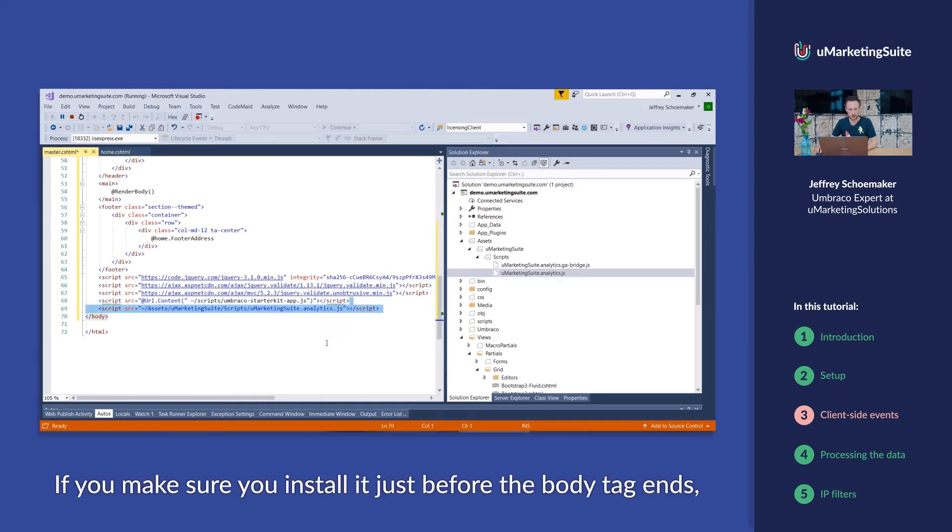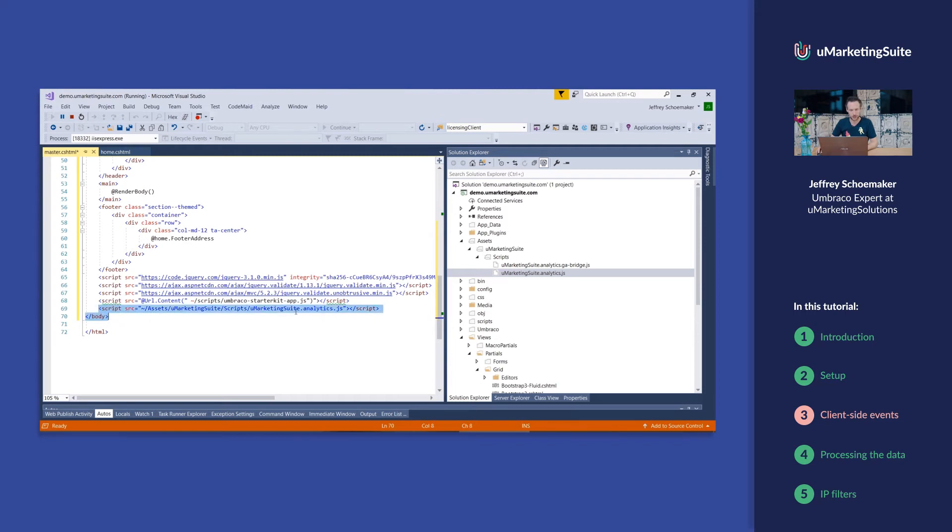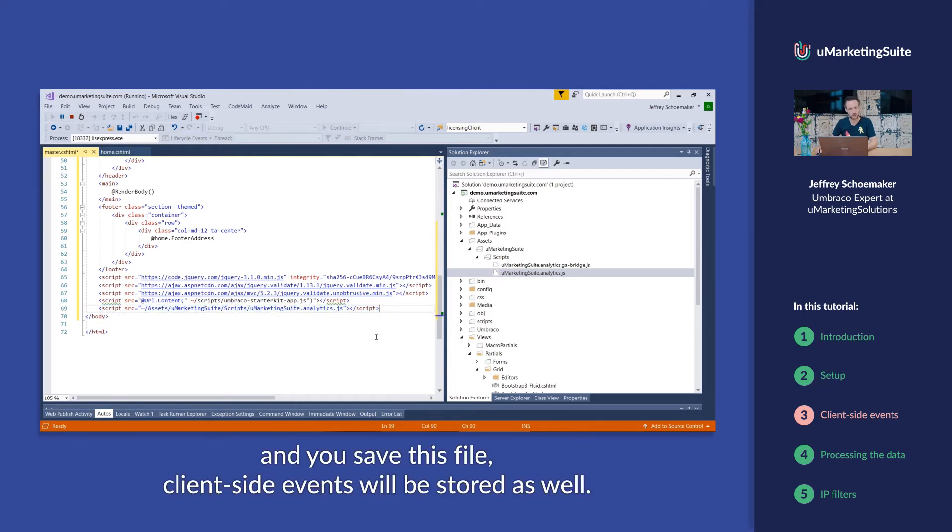If you make sure you install it just before the body tag ends and you save this file, client-side events will be stored as well.